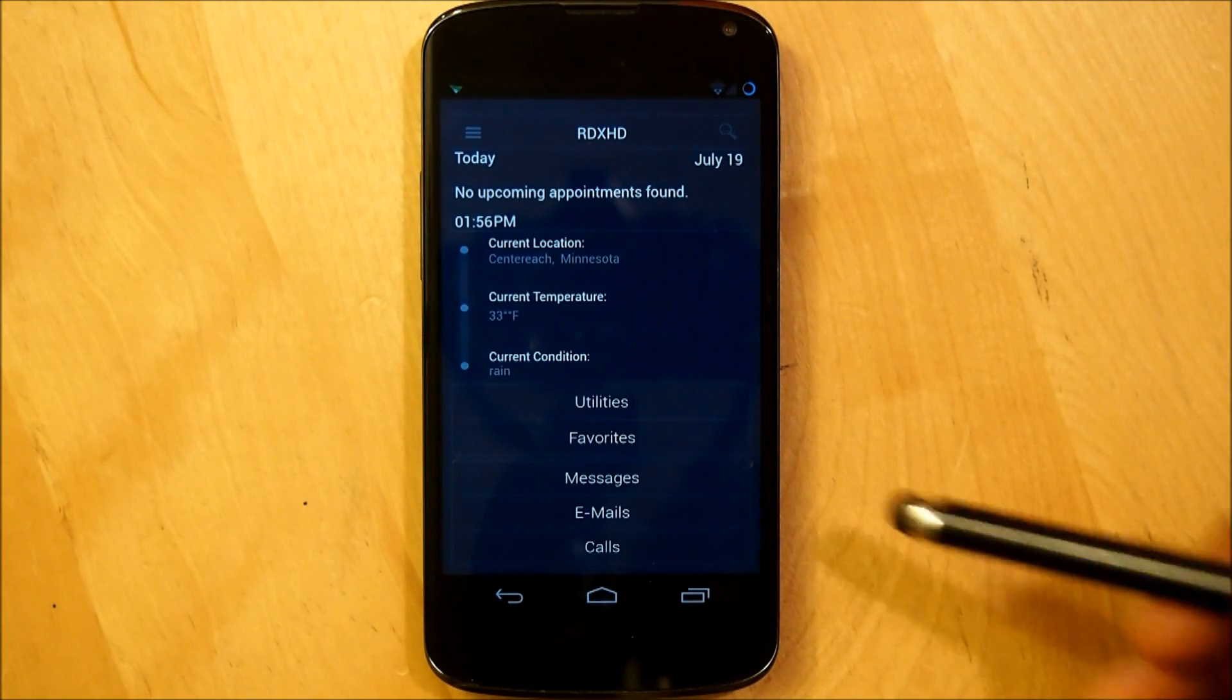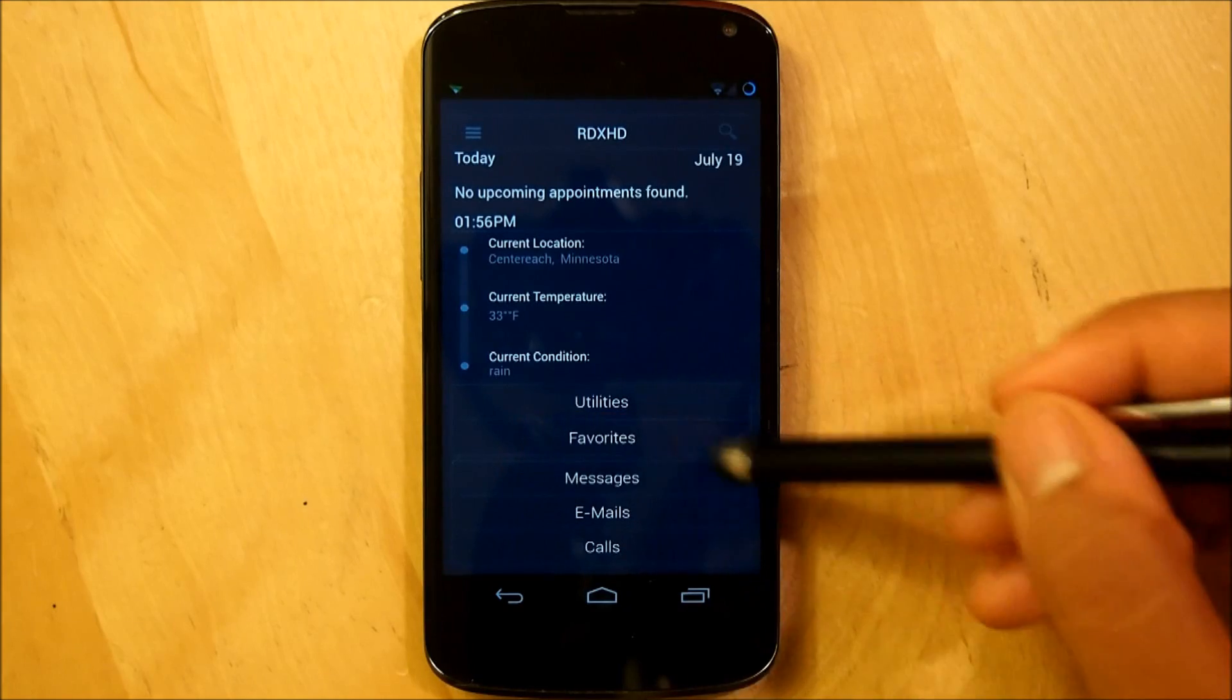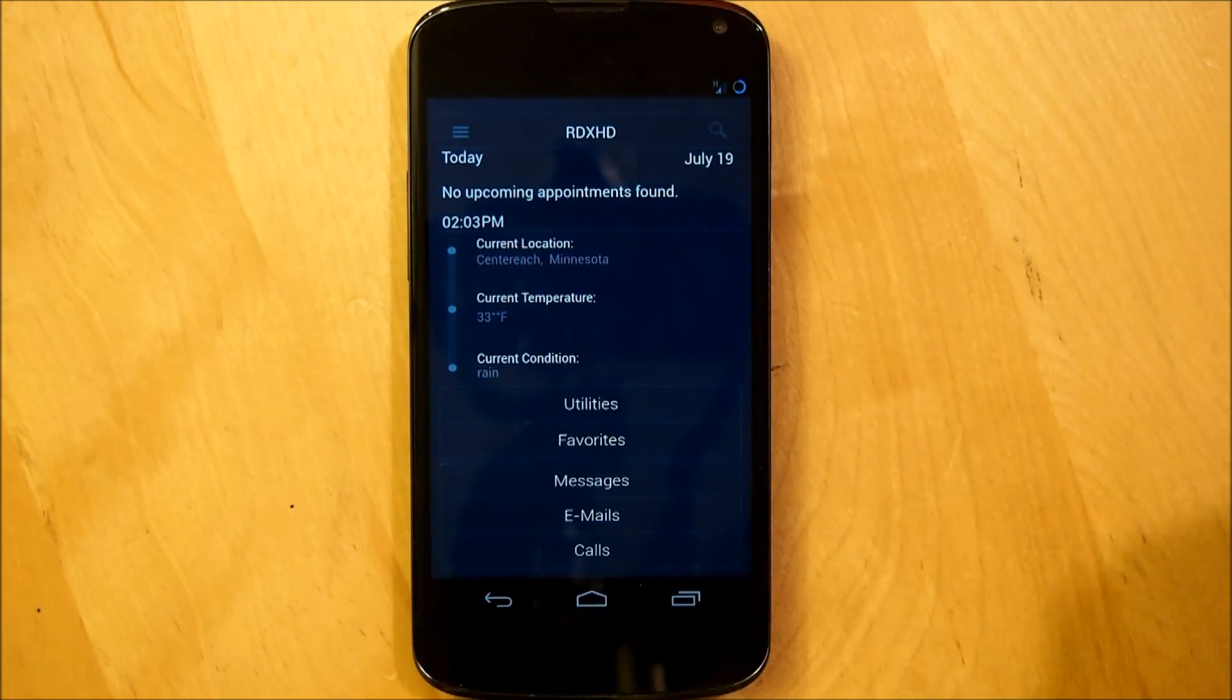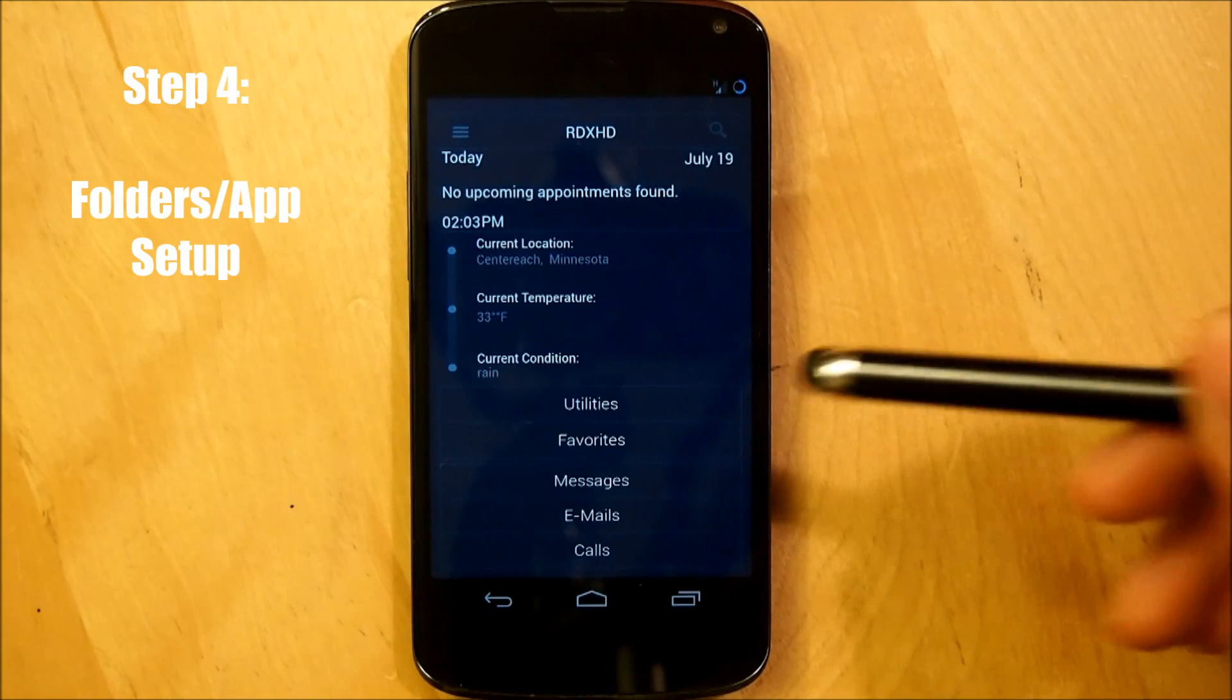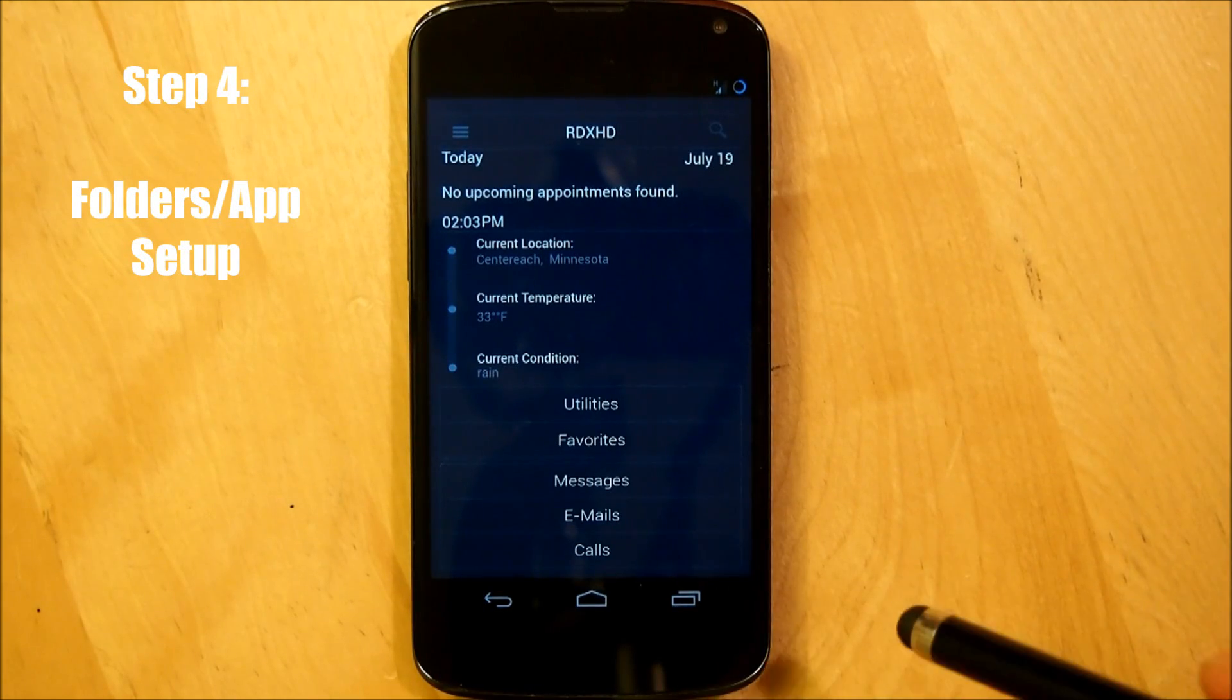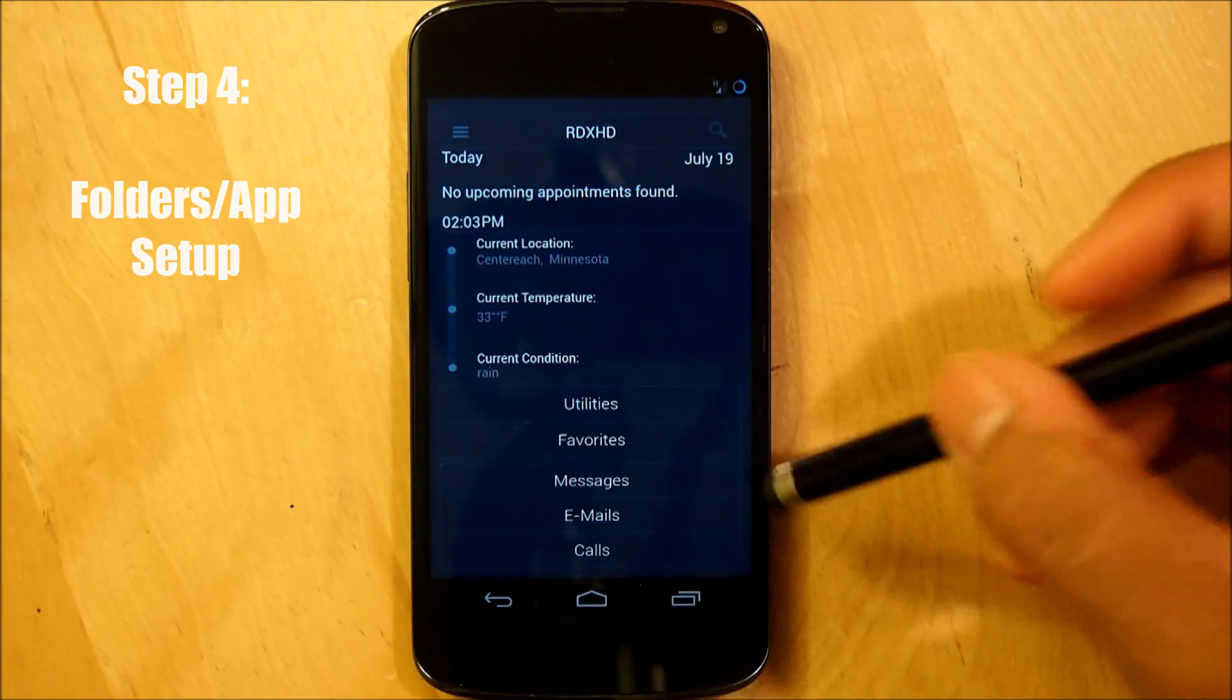Next we're going to be setting up our apps for the last bottom row of icons right here. So the last thing that needs to complete this home screen is that we're going to set up our apps and folders that are under the utilities, favorites, messages, emails, and calls icons.